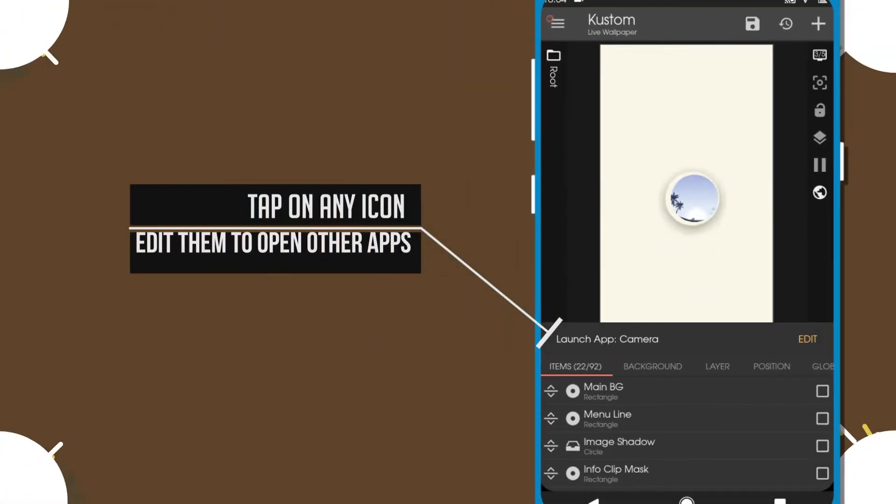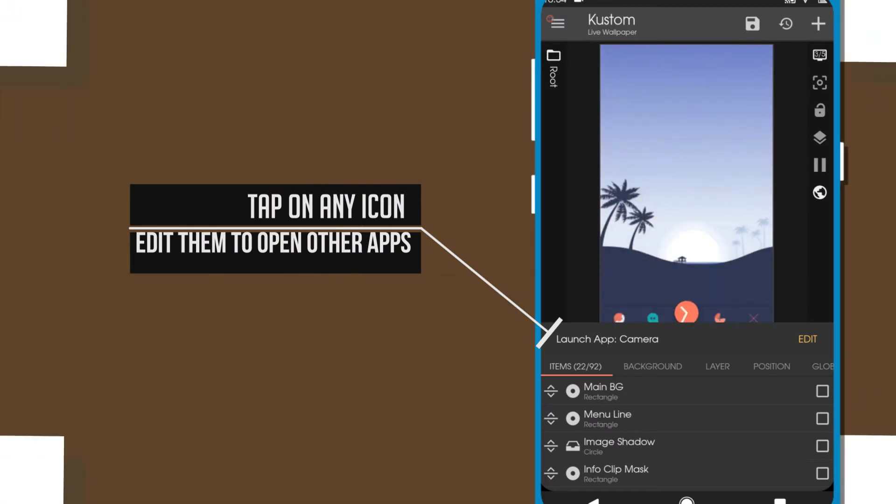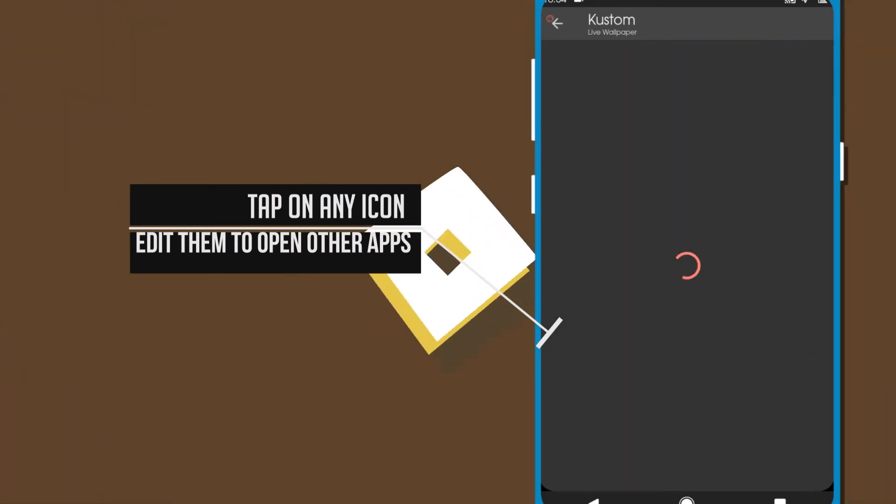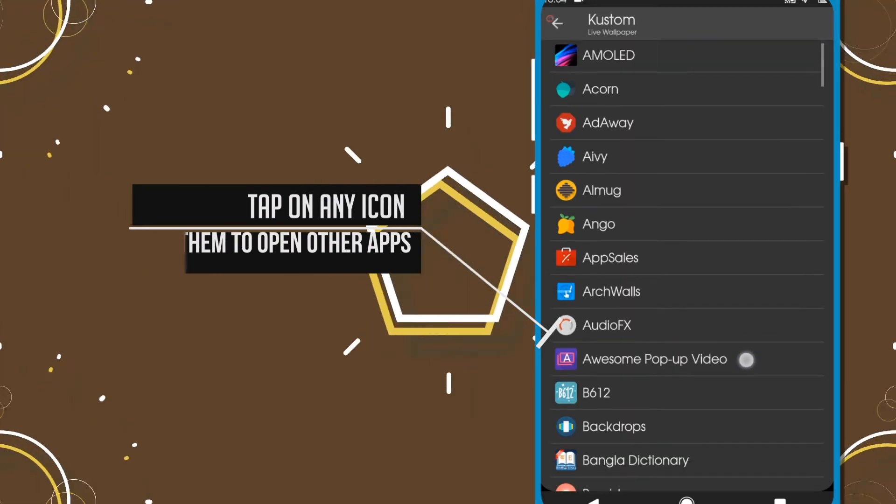You can easily edit the shortcuts by tapping on the icon and choosing the app that you want to open.